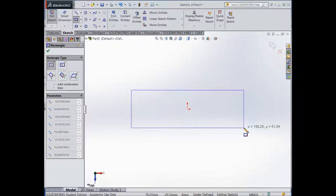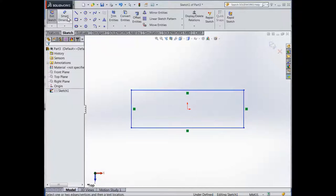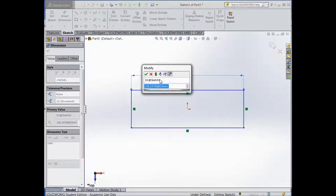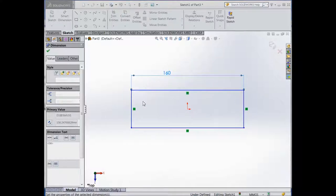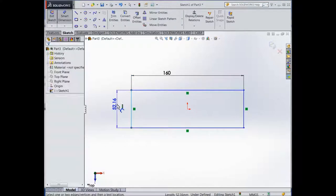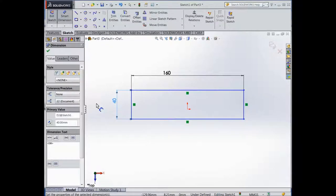To measure that rectangle using the Smart Dimension tool, click onto the line then move up — that needs to be 160, press OK. Then this needs to be 40, press OK. Now we're going to create the point of the boat.